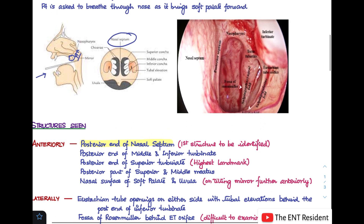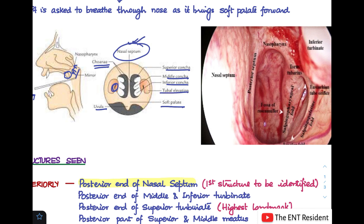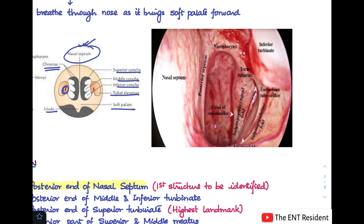Looking at this picture showing the normal posterior rhinoscopy view: midline you see the nasal septum, the two choanae on both sides, the uvula and soft palate, and the superior, middle, and inferior turbinates. Laterally you see the Eustachian tube orifice, the tubal elevation, and the fossa of Rosenmuller behind it. This endoscopic picture of the nasopharynx shows the posterior end of the septum, the Eustachian tube orifice, and behind it the fossa of Rosenmuller.